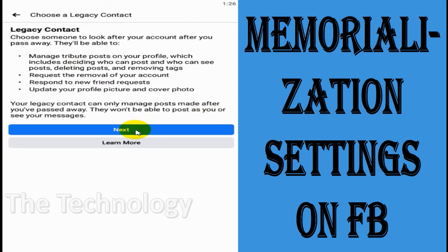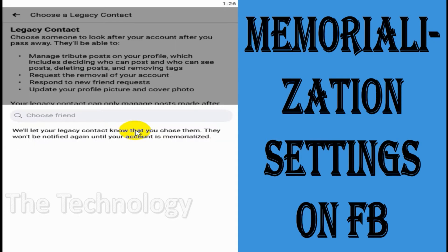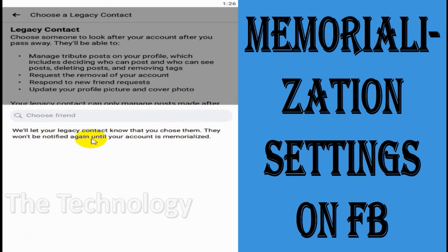Click on next. It says that Facebook will let your legacy contact know that you chose them, but they won't be notified again until your account is memorialized.